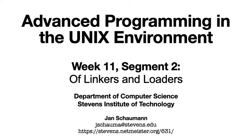Hello, and welcome back to CS631 Advanced Programming in the UNIX Environment. Last time we started investigating the executable and linkable format, or ELF. We differentiated between a relocatable object file and an executable.